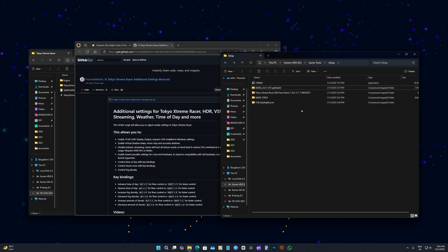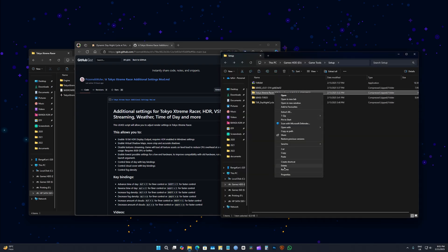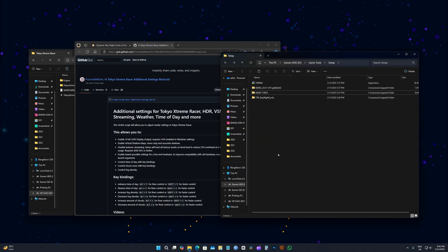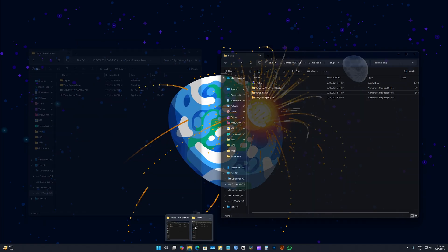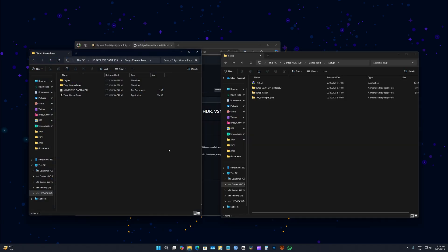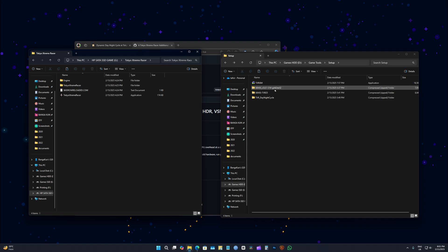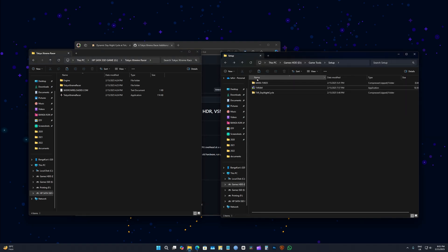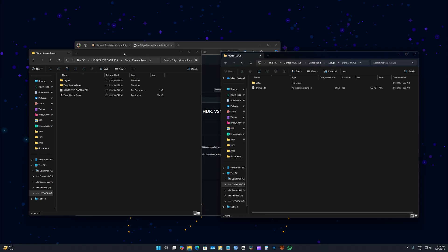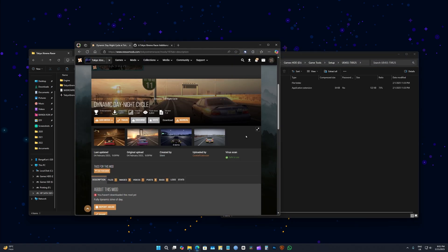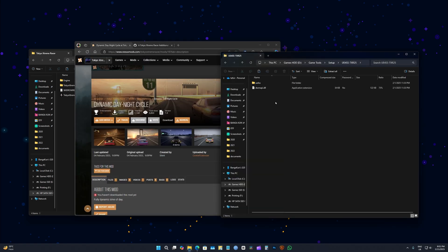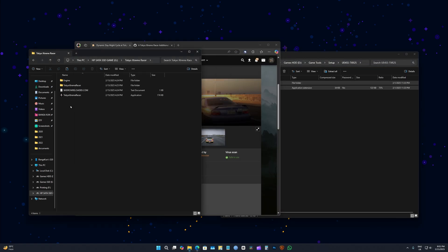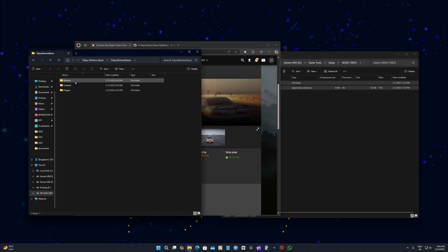Once you have all these, let's open up our game folder. This is an old version - this is the one that you get from here. Make sure to get this, copy this, go to Extreme Racer, Extreme Racer, binaries, Win64, paste, replace.